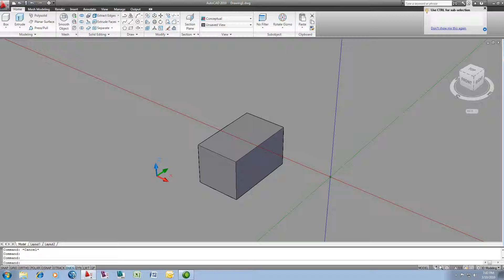And what I'm going to concentrate on now is to show you how to use the gizmos inside of AutoCAD to control the movement of the sub-objects as well.